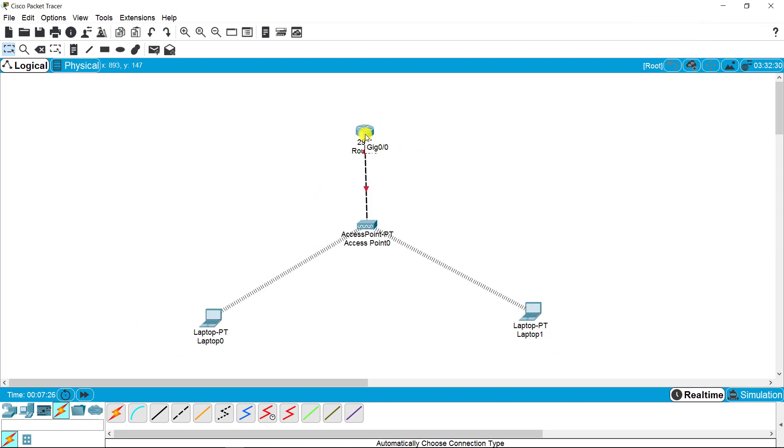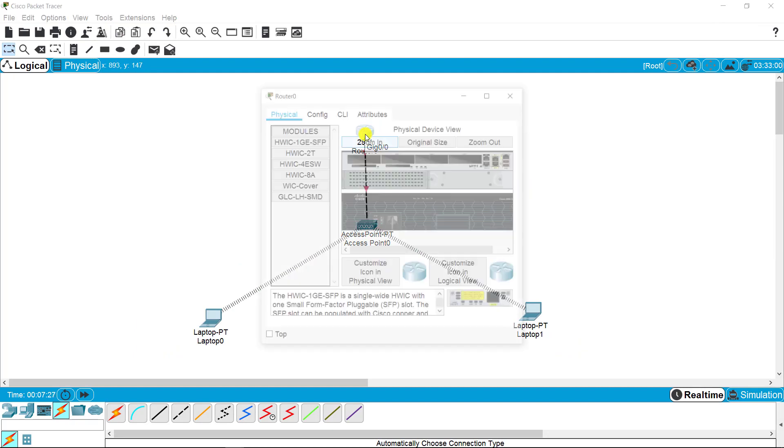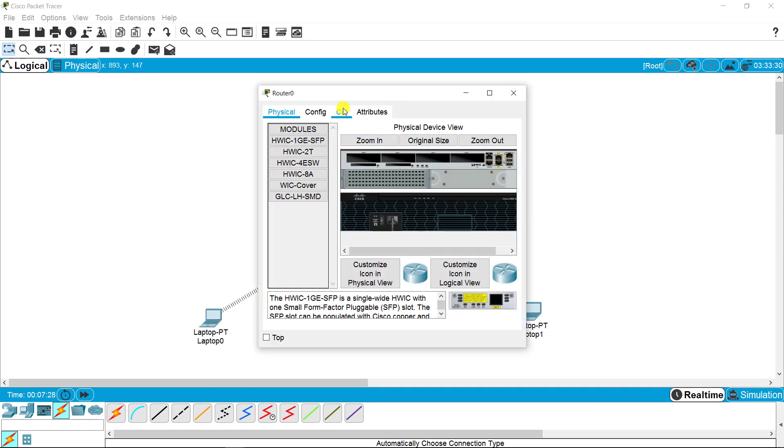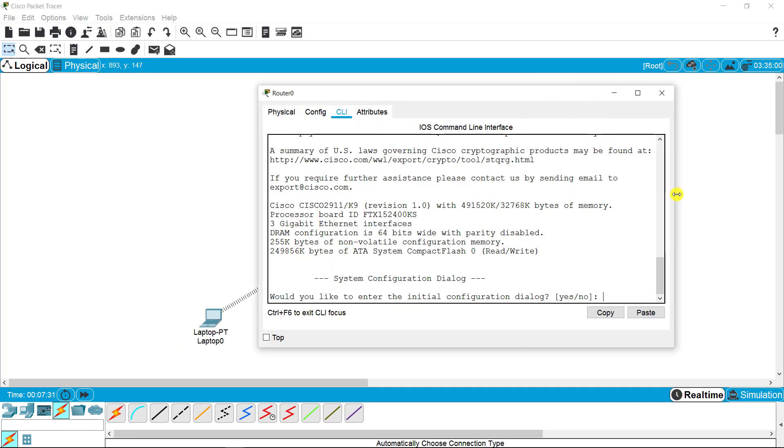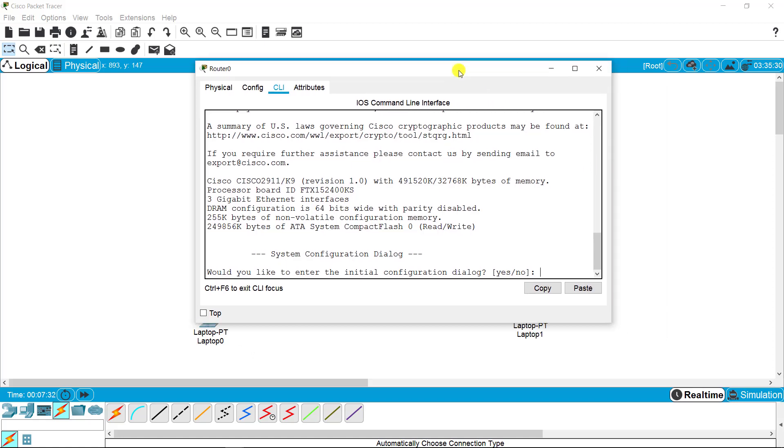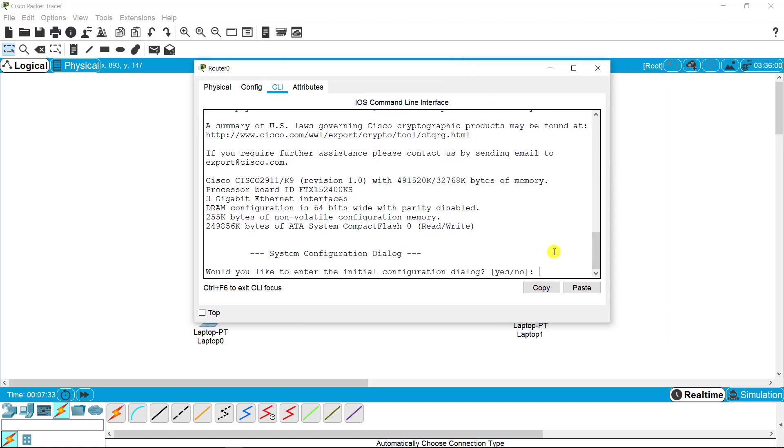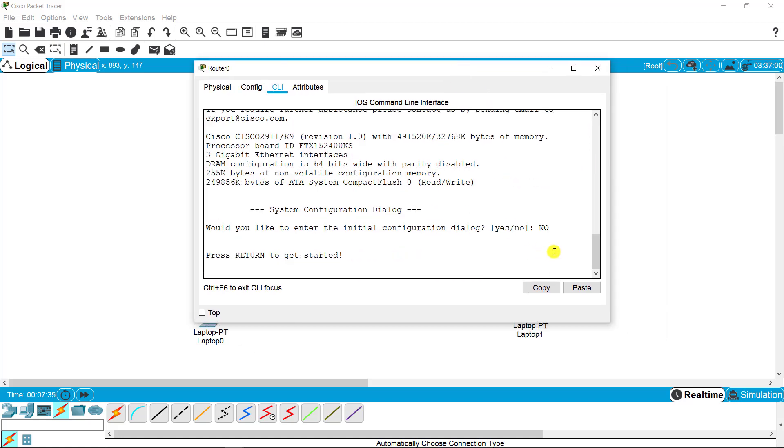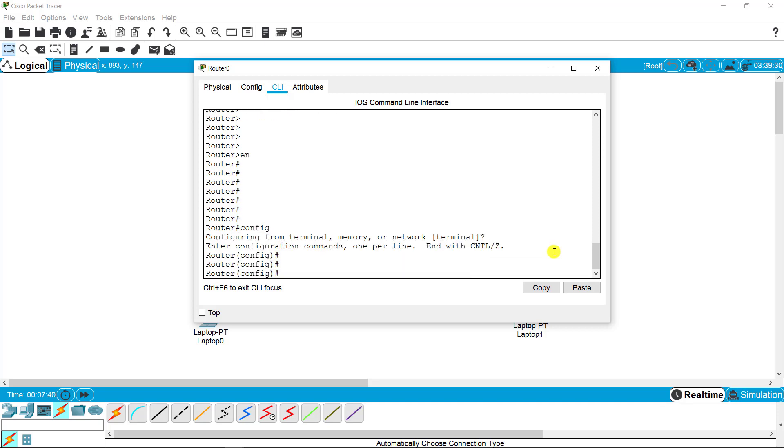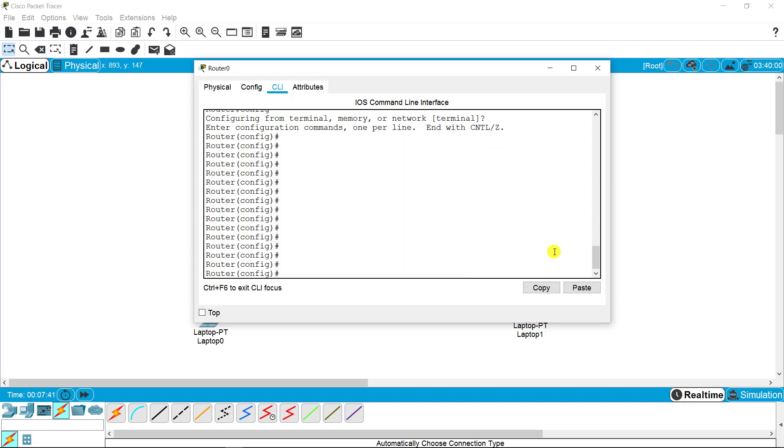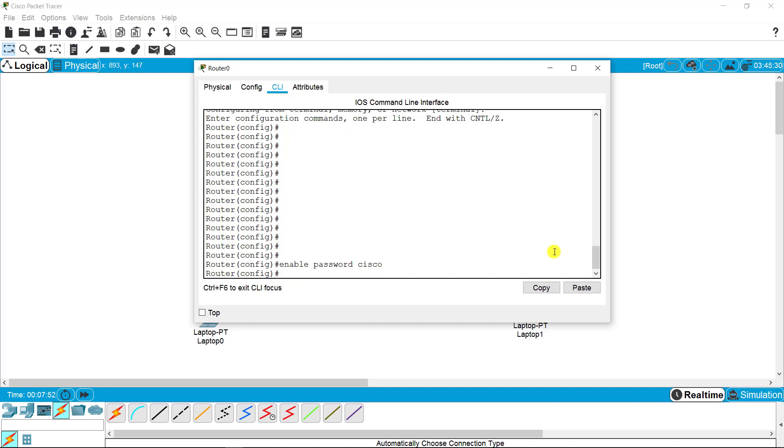Starting from telnet, I'm going to configure the router settings. I'm going to the CLI. I'm on the privilege mode and I'm on the configuration mode. First, I need to set up a password for the configuration setting, so I'm putting the password as Cisco.